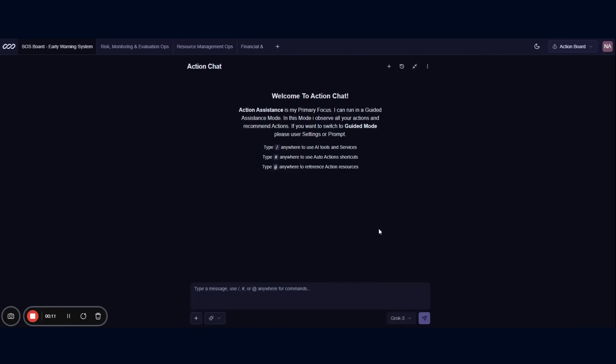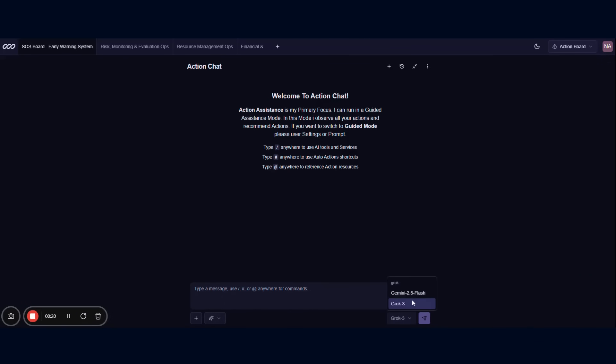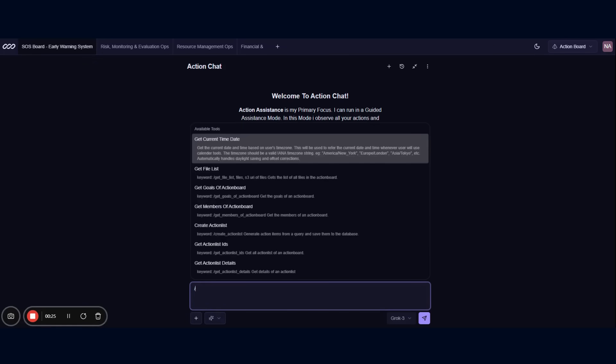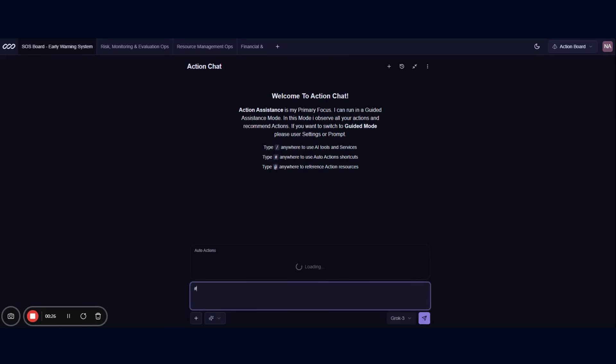From here, you can chat directly with your workspace and leverage: 1. AI agents with decision-making intelligence, 2. Connected LLMs and AI models, 3. Core Action Board tools, and 4. Auto-actions for automation.